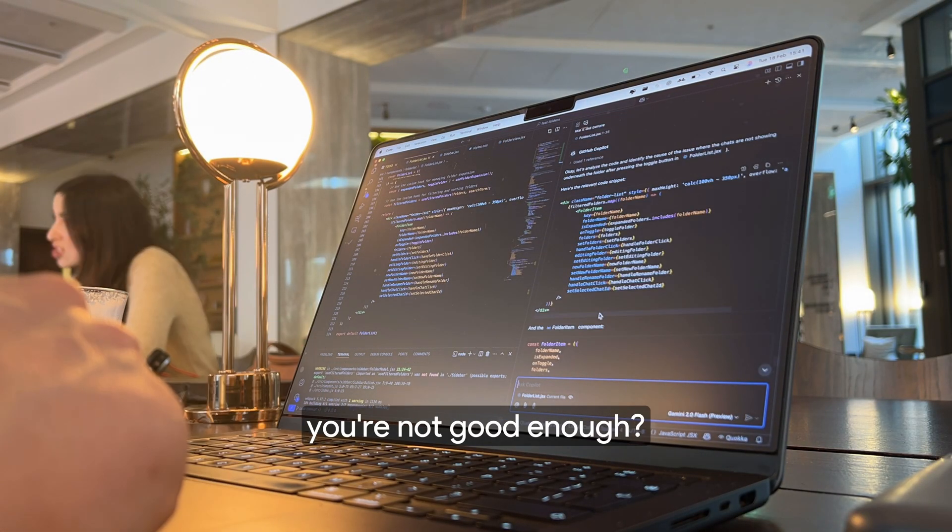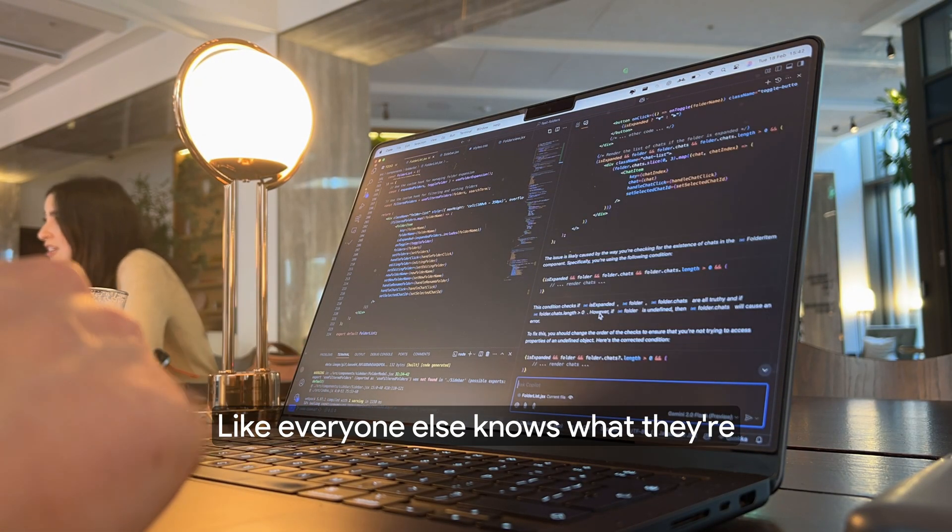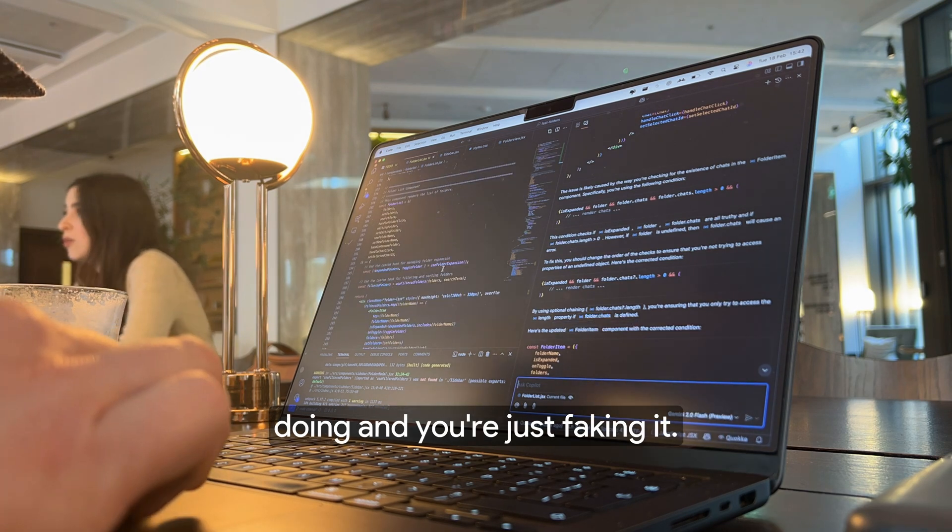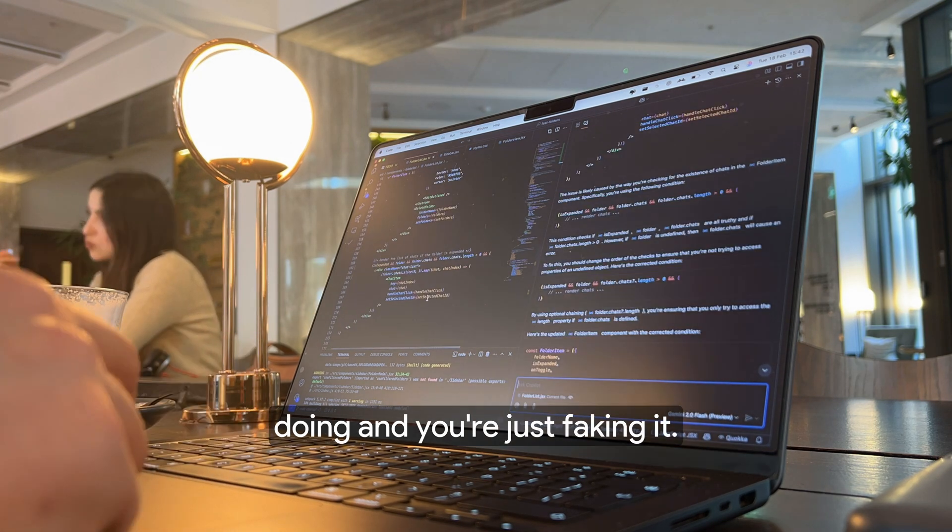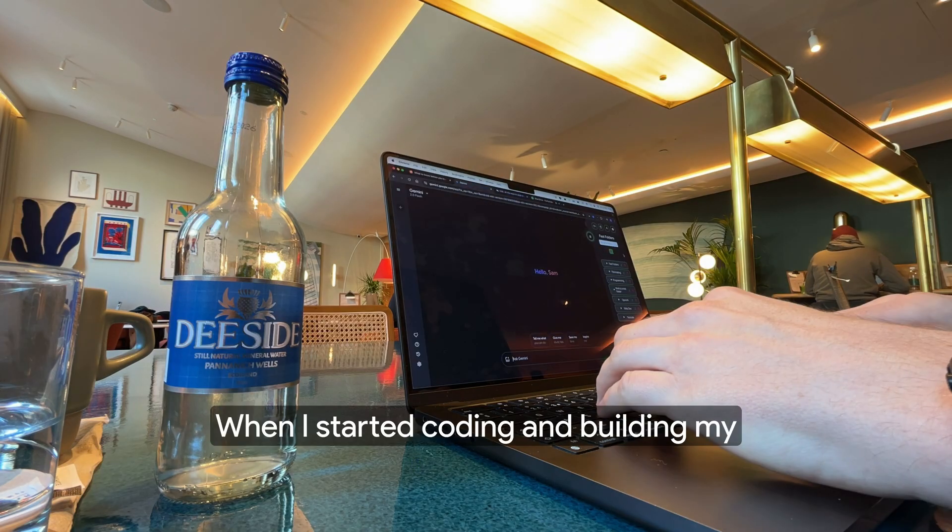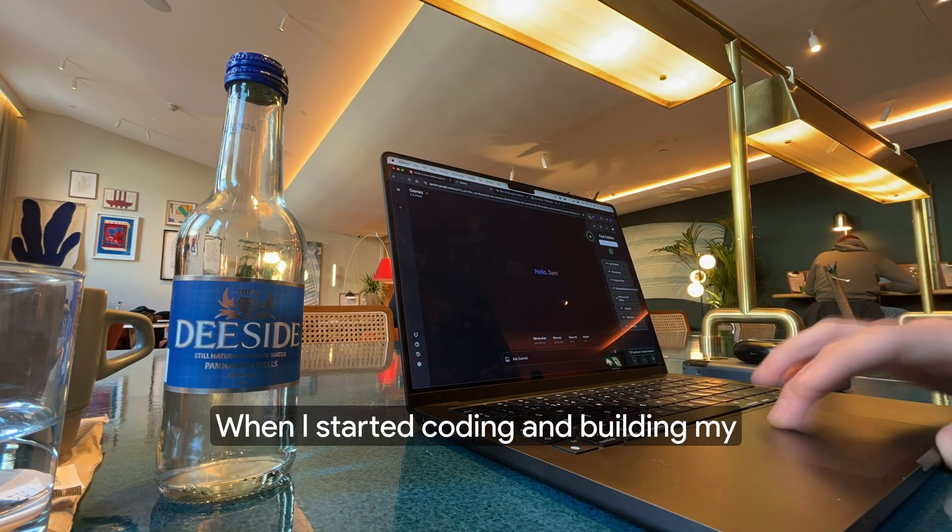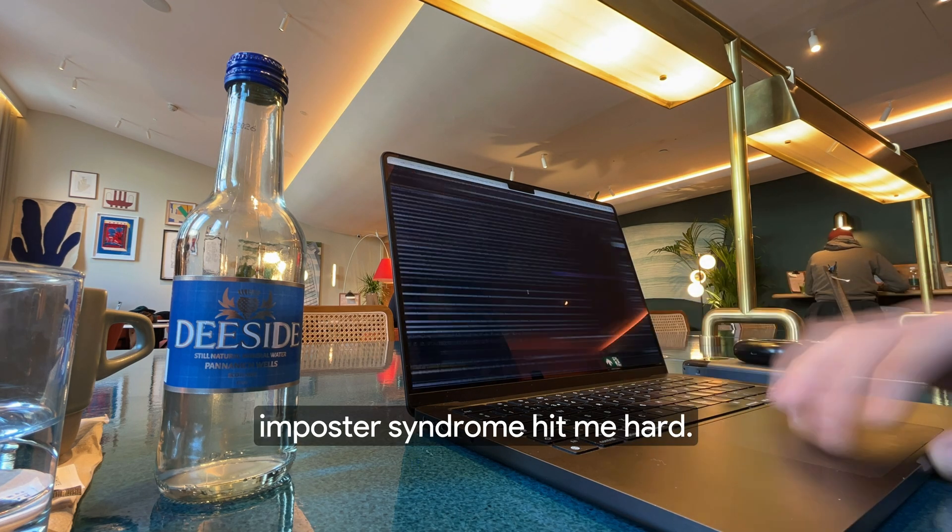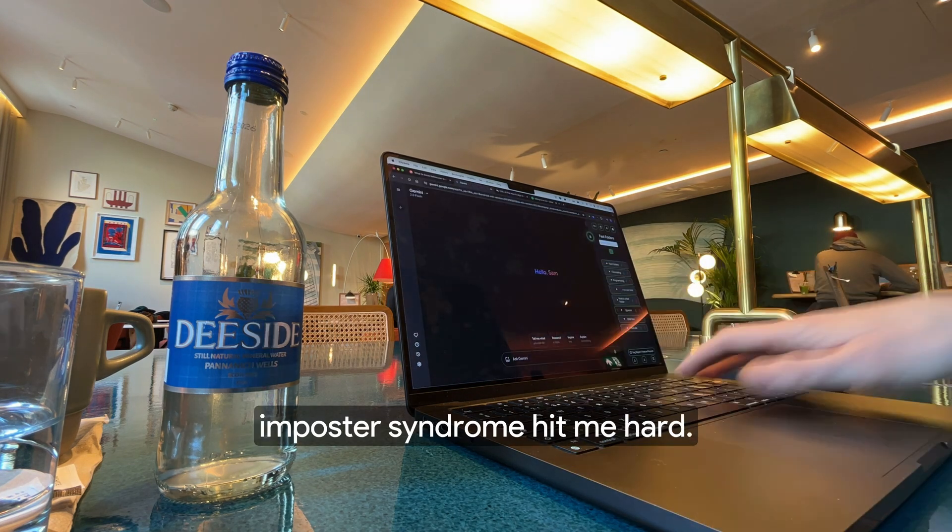Have you ever felt like you're not good enough, like everyone else knows what they're doing and you're just faking it? Yeah, same. When I started coding and building my first product, imposter syndrome hit me hard.